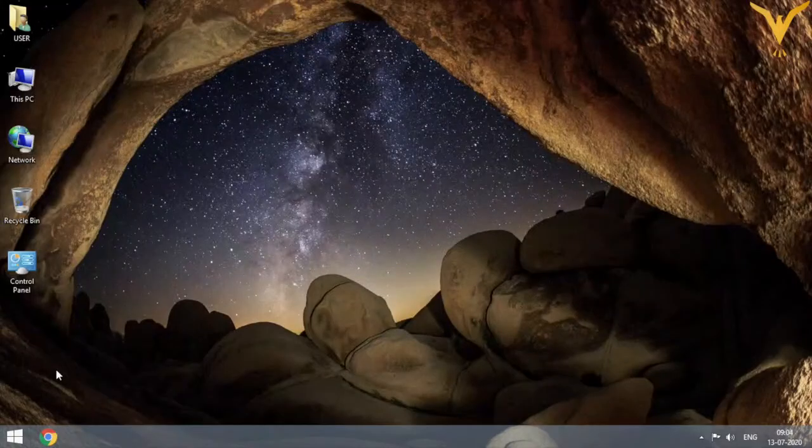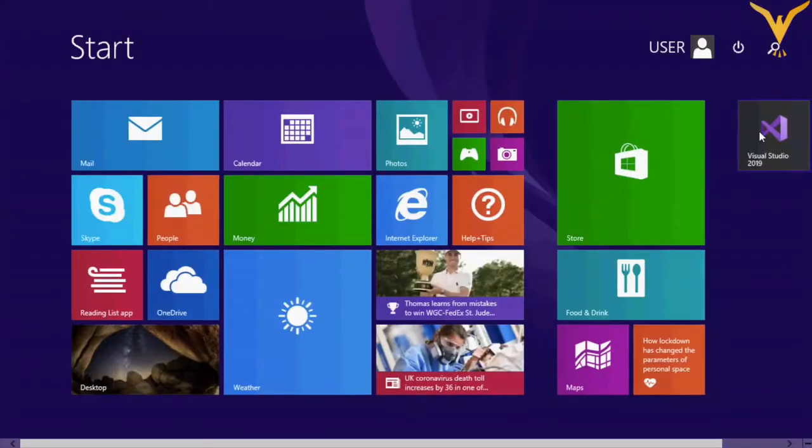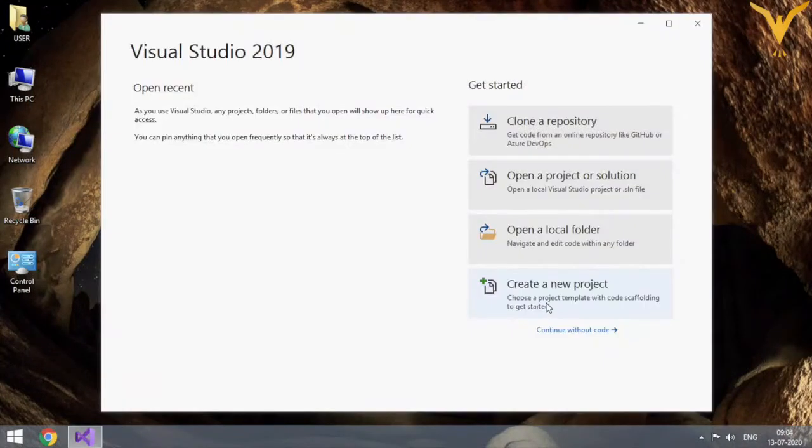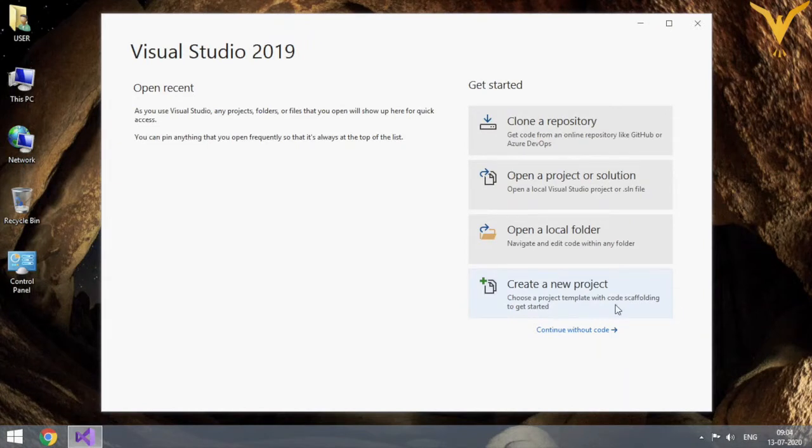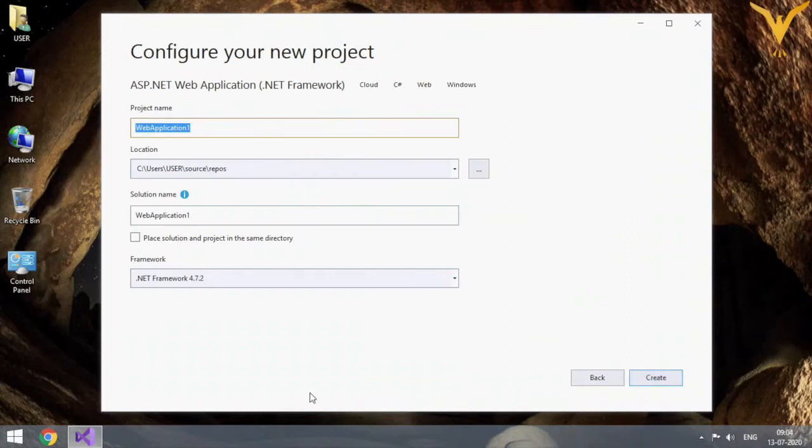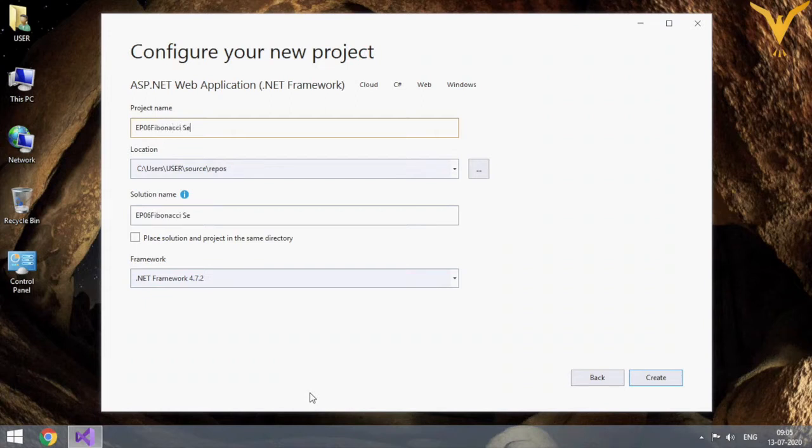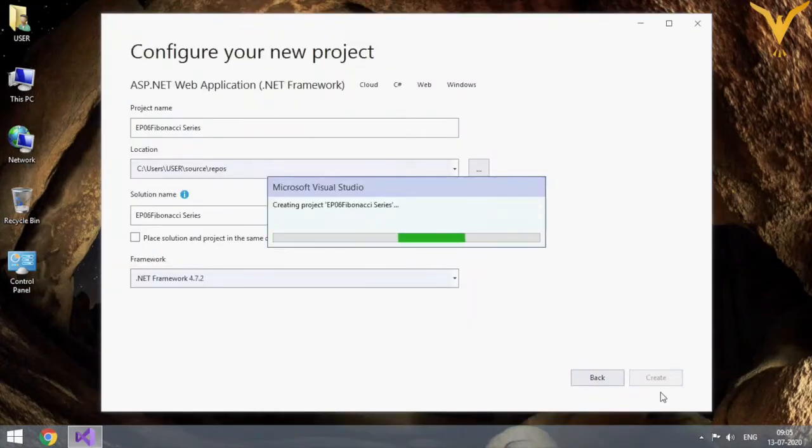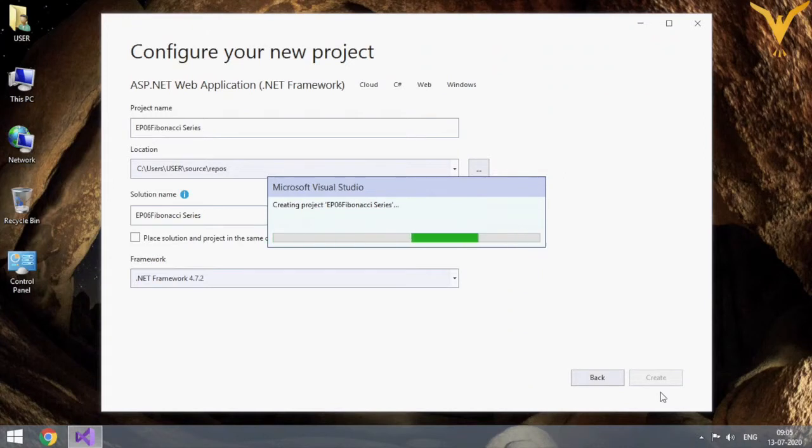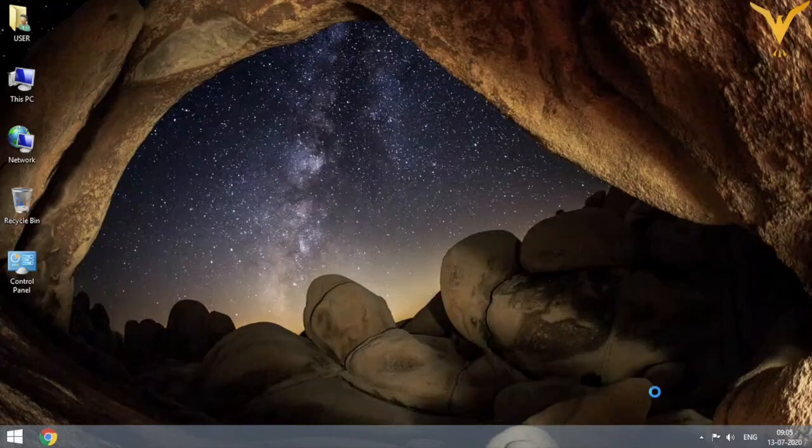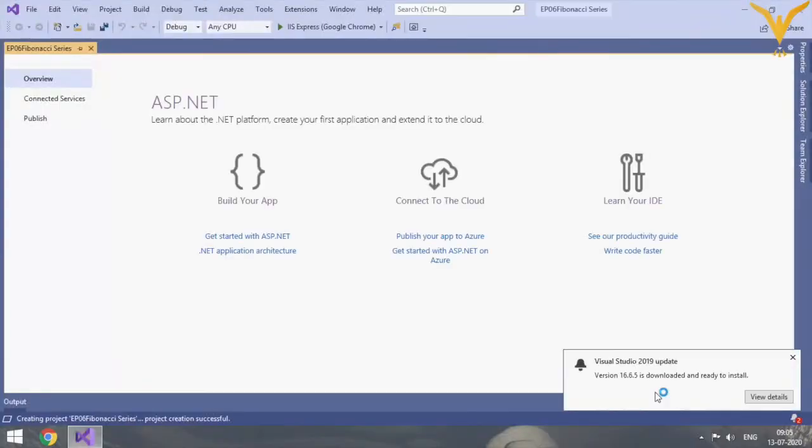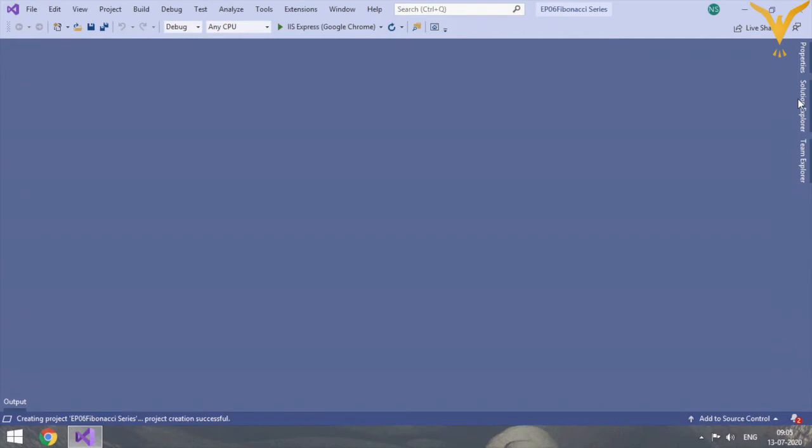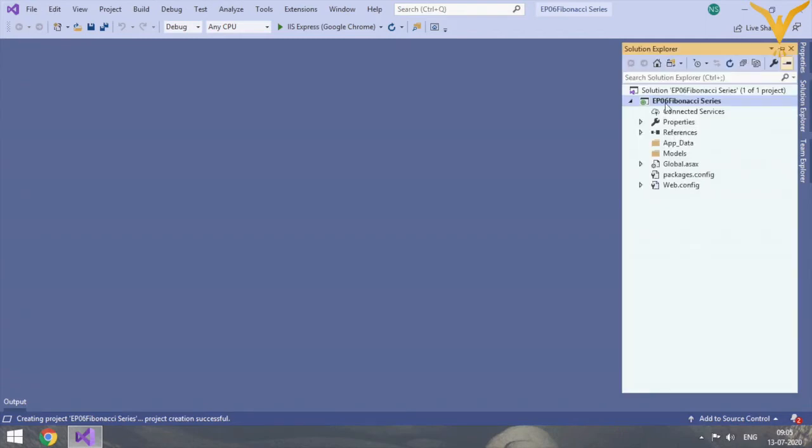Open your Visual Studio, create a new project, and select the previous template that we have used in all the projects. Give some decent name, click on create, and select the template. Select web forms and keep it as empty project.